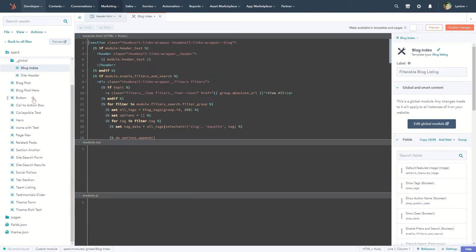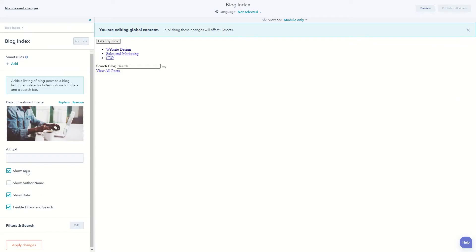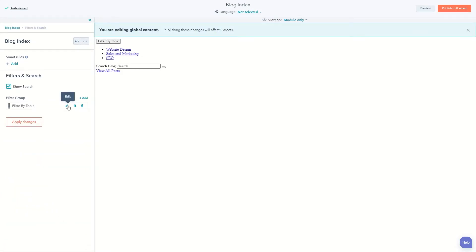From your blog index global module, you can choose what content to display in your post items, as well as enable a search bar and customizable filters.